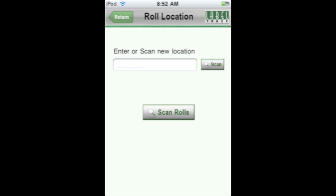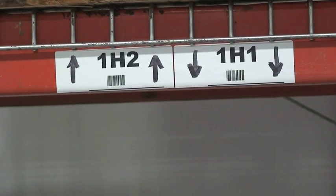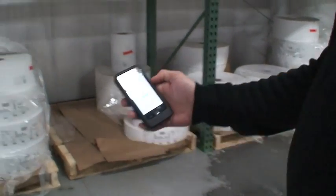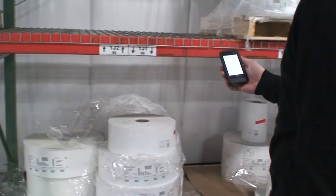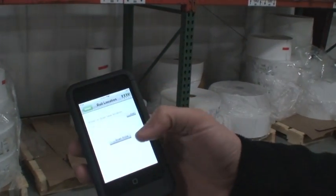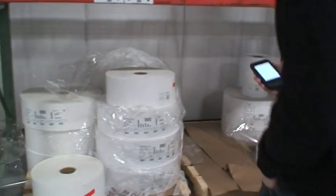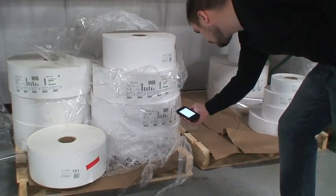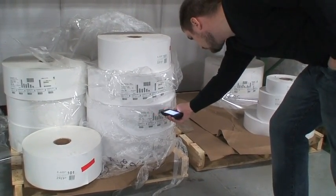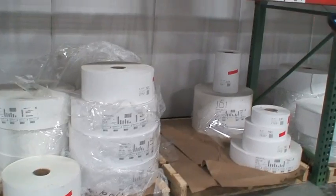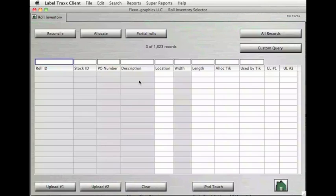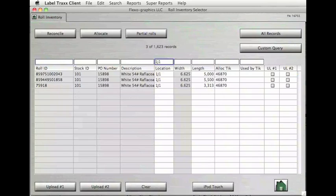On the Edit Role Location screen, enter or scan the barcode of a location in your warehouse, and then simply scan the barcodes of the roles you want to assign to that particular location. In this example, we are using the location 1J1. In Label Tracks, if we go into Role Inventory and type 1J1 into the Location box, we will find the three roles that were just scanned.